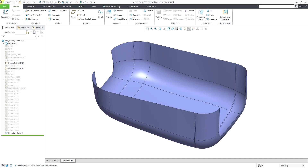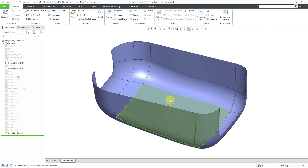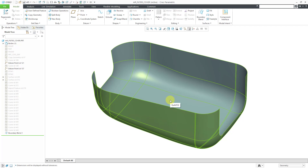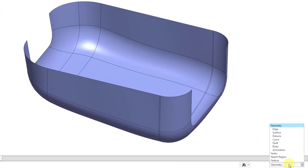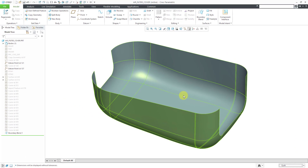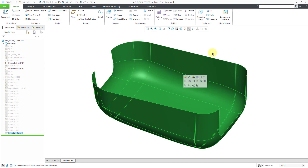Here I am in a part model that contains a quilt surface. If I want to select it, I can move my mouse over the model. Right now it is selecting an individual surface patch. If I tap the right mouse button, I can get the entire quilt to highlight. If you have difficulty using the right mouse button, you can go to your selection filter in the lower right-hand corner and change it from the default geometry to quilt. That way, with one left mouse click, you can get the quilt that you want.